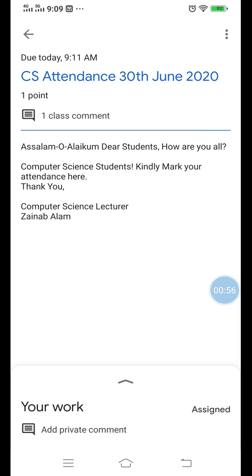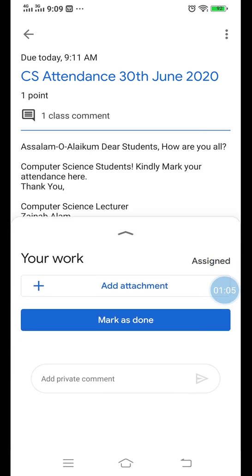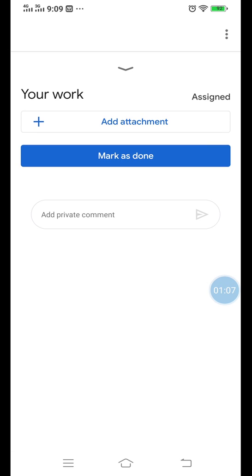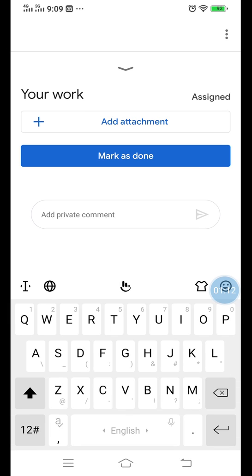Dear students, kindly mark your attendance here. Then scroll up to your work. From the bottom you can see that you are assigned. Now what you have to do is simply put your name here. For example, we have a student named Arib for First Year Computer Science — just type your name here.